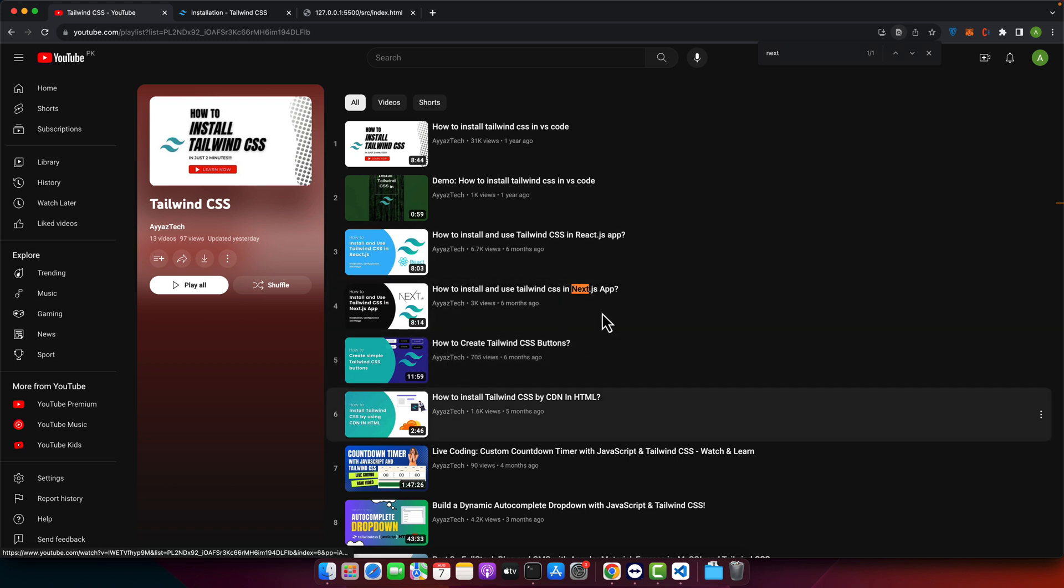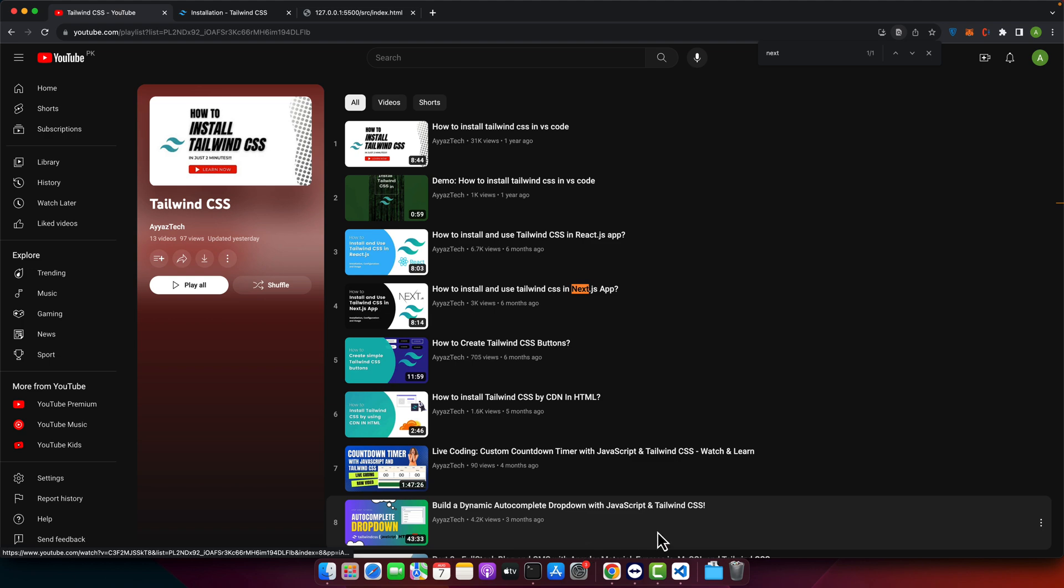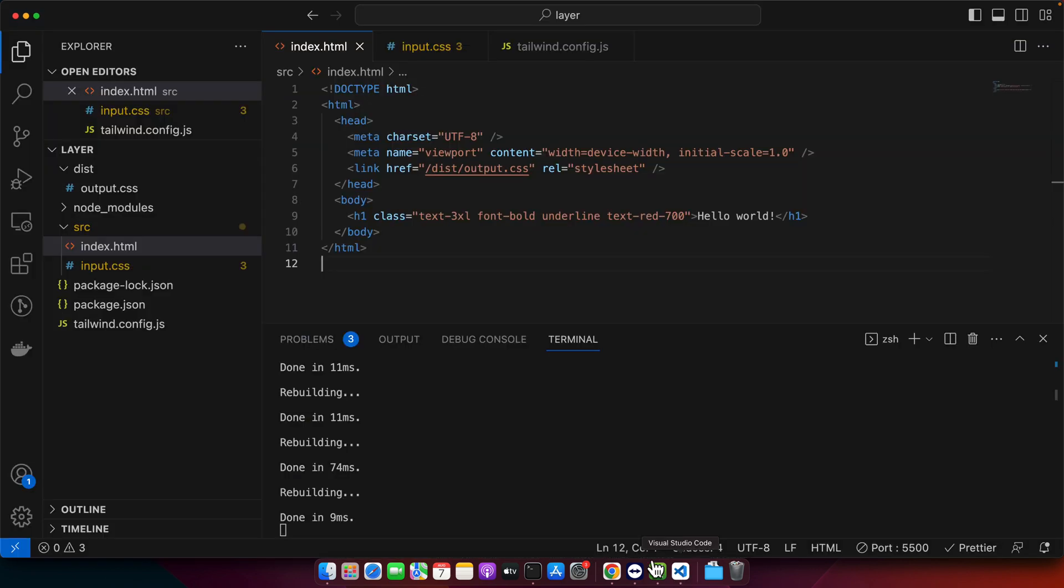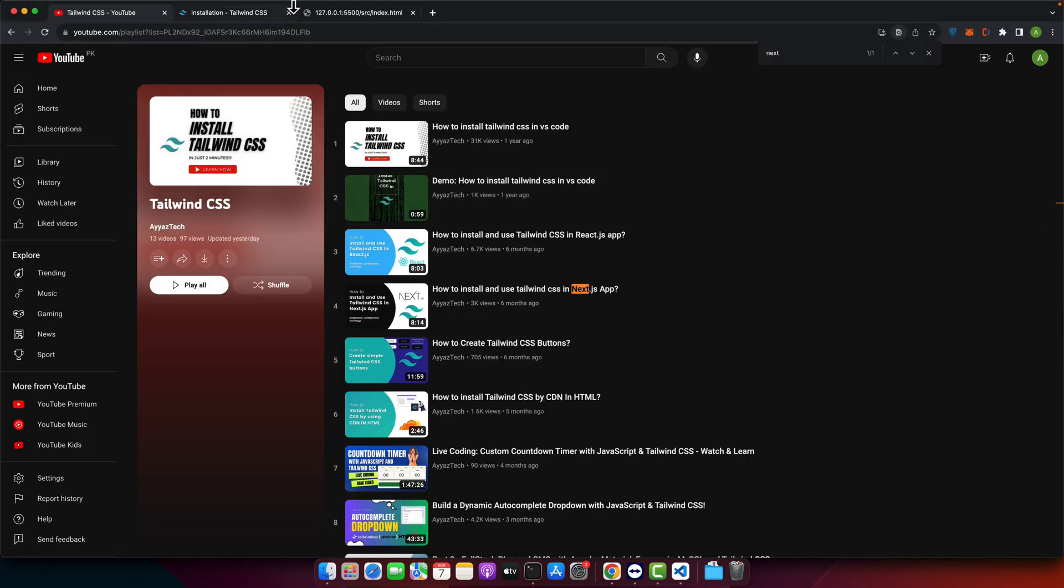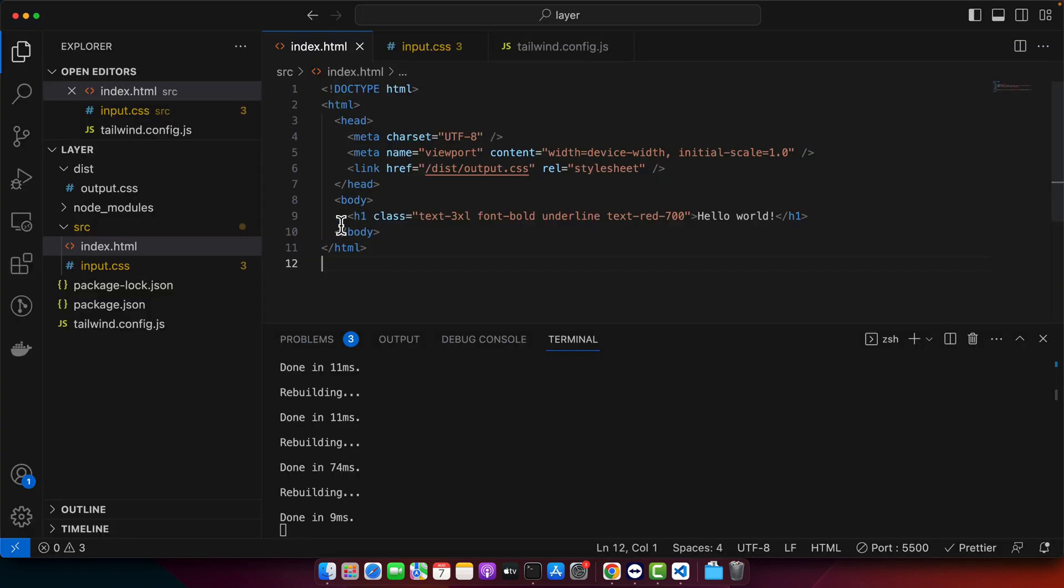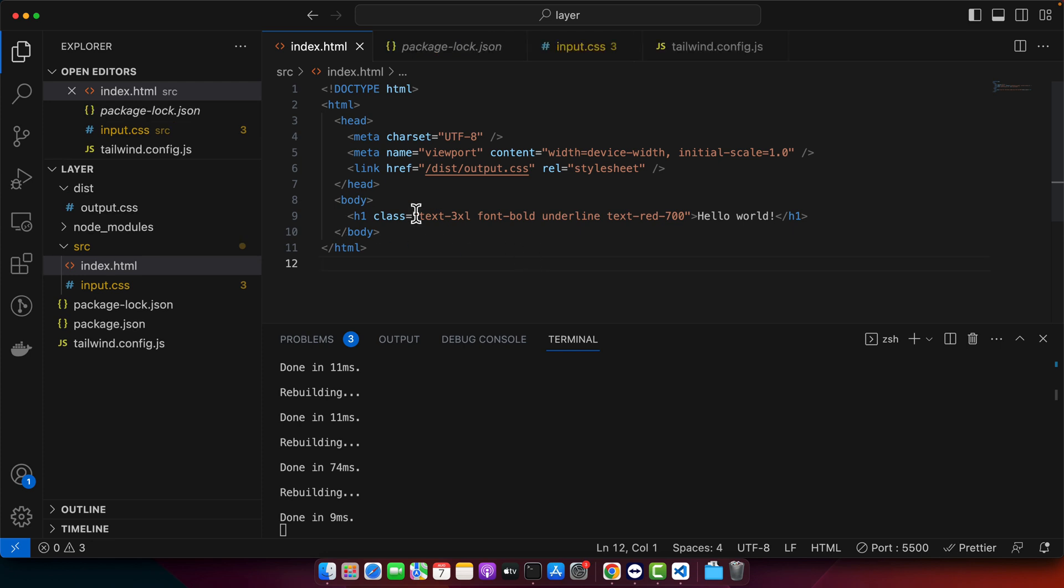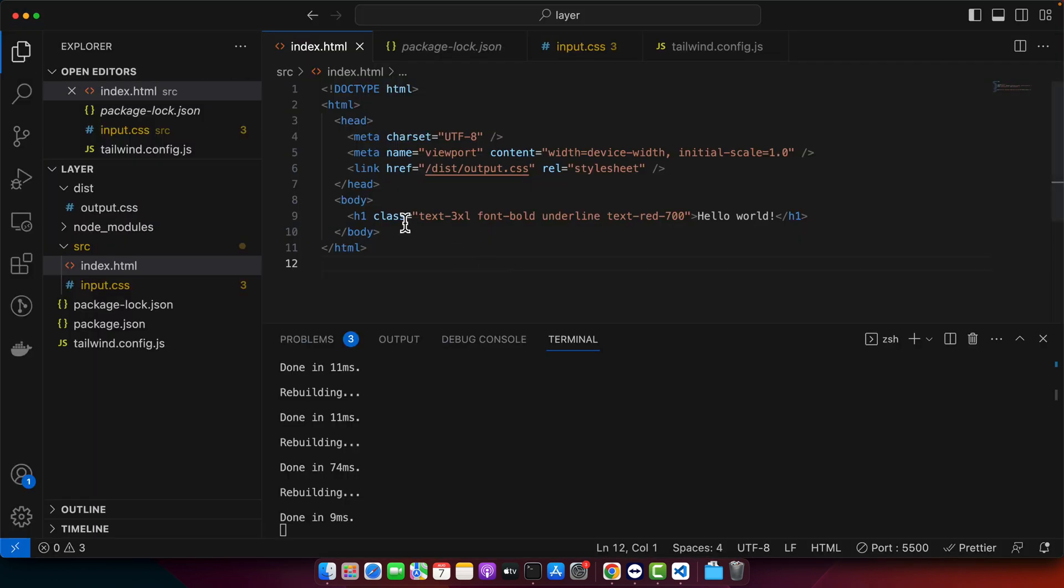Right now I already have Tailwind CSS installed and ready and working in my editor. It is running in my browser as well. So I will start with this code in Tailwind CSS. It is really and incredibly easy. Here right now you can see we just have hello world text here and also simple HTML.